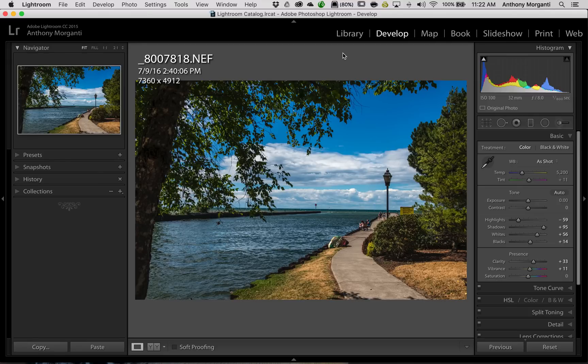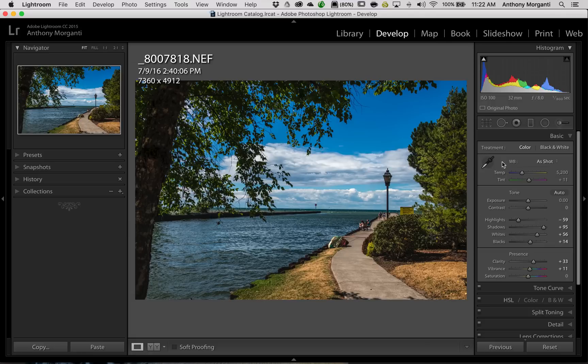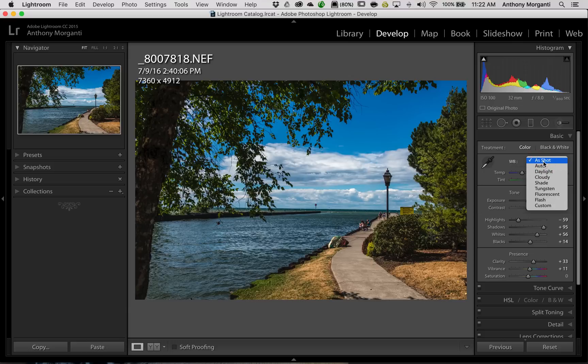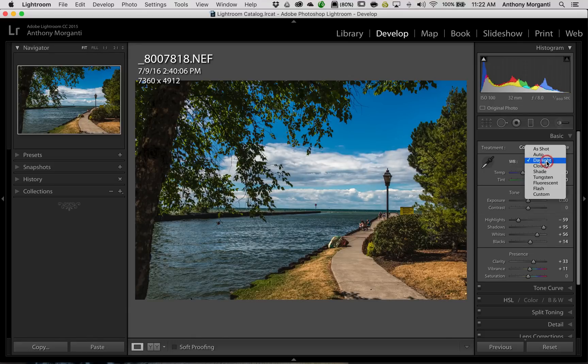Now, most of you probably know that at the top of the basic panel, when you're in the Develop module, is white balance, and you could dial in a specific white balance by moving these sliders around, or you could just go to this drop-down and get some preset white balances, such as Daylight, which is what this was shot in,